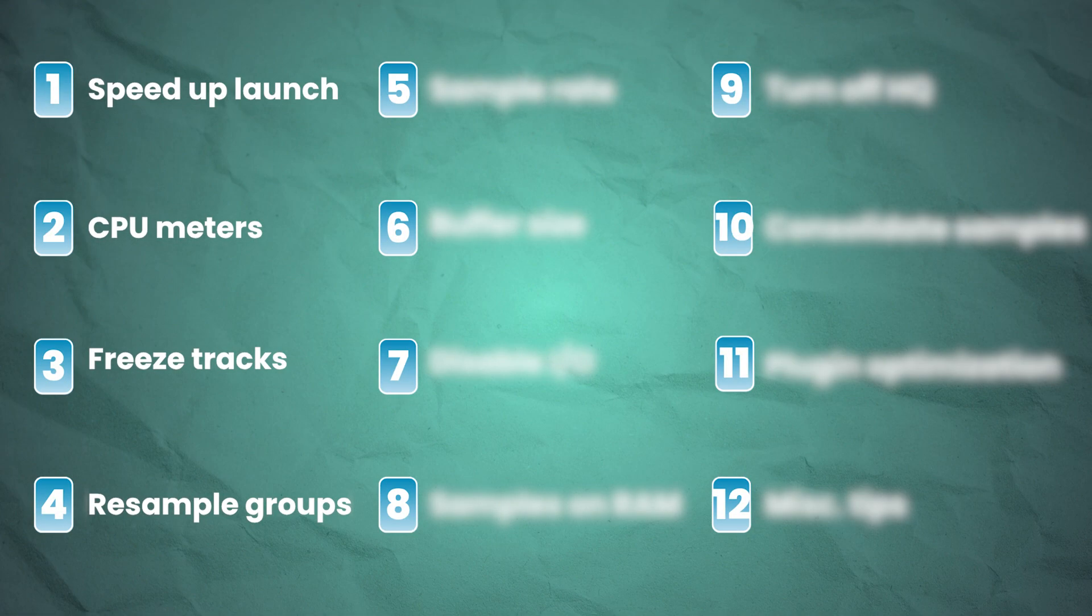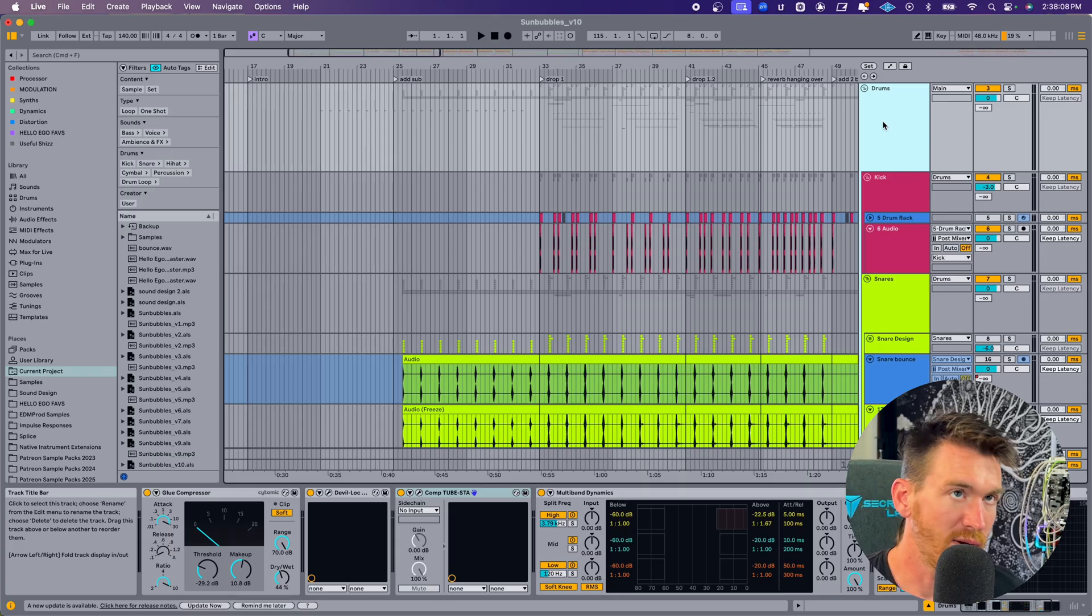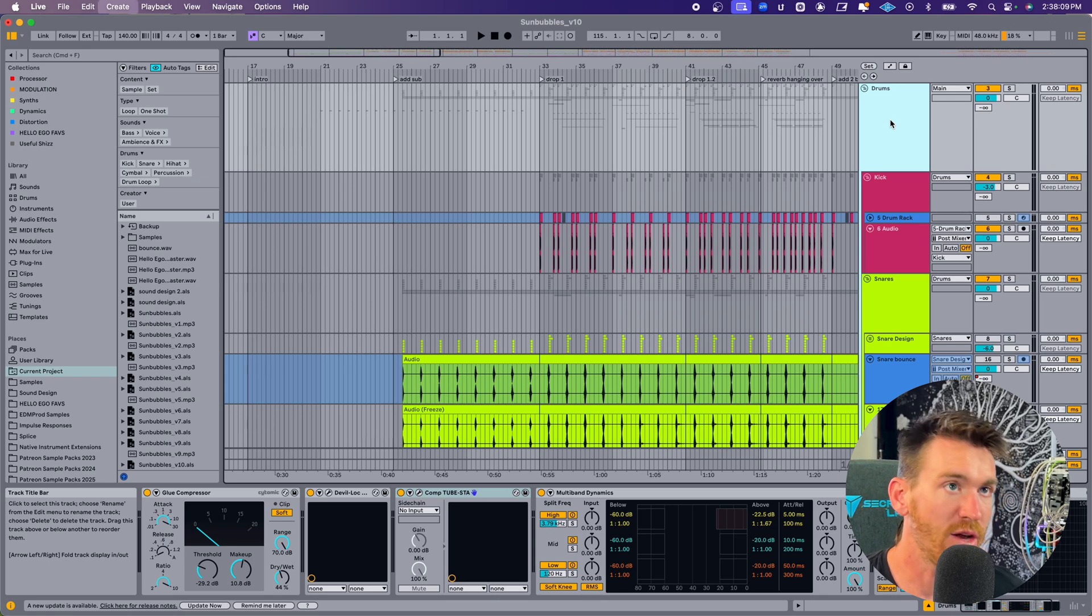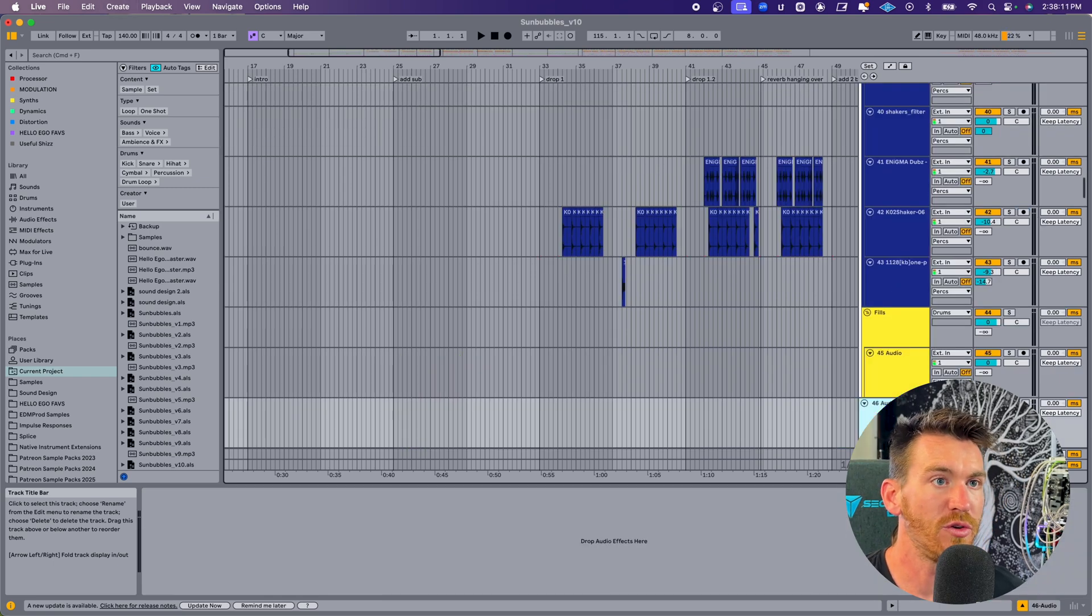I'm switching back over to session view, and I'm going to make a new audio track under the drum group. Now, normally, because it's not actually using a ton of CPU, I wouldn't worry about this. For me, for this project, it's not causing a lot of CPU issues. I've got a pretty powerful M1 Mac, and I honestly don't really run into a lot of CPU problems. But if you are, and that issues with a group, what you can do is resample that group.